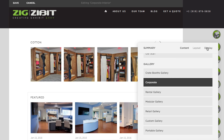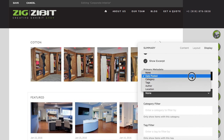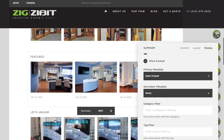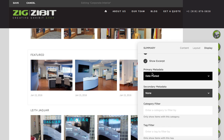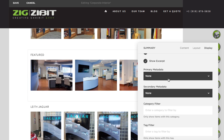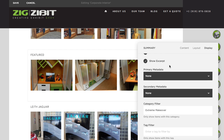Then click display. What happens immediately is all images will get pulled in from that gallery, but it's dynamic. There's also a date posted, so let's go ahead and select none on that. Then on our category filter, if we just type 'EX', there's our extreme makeover — select it.